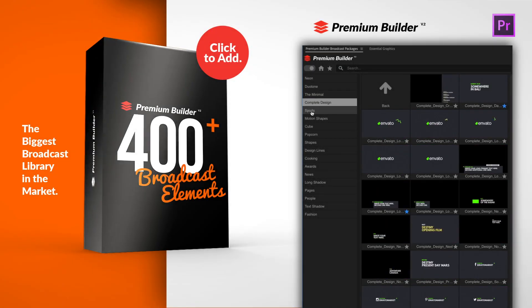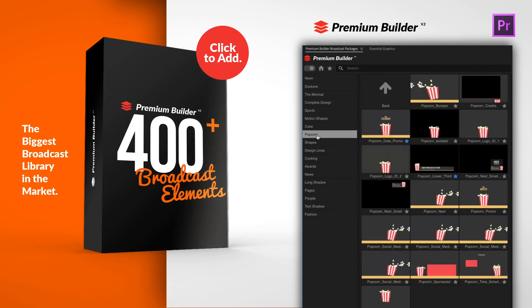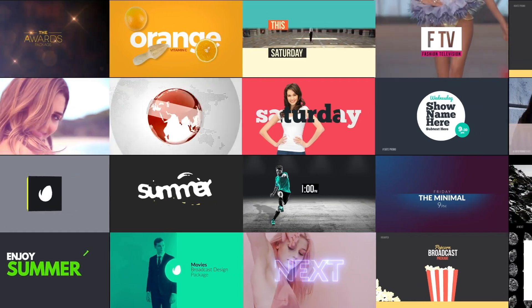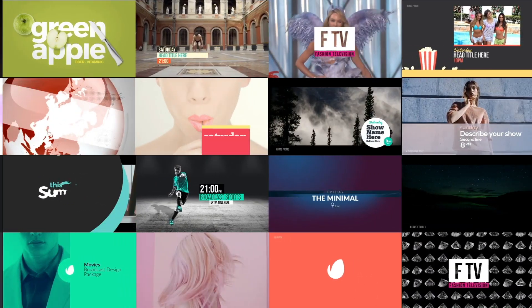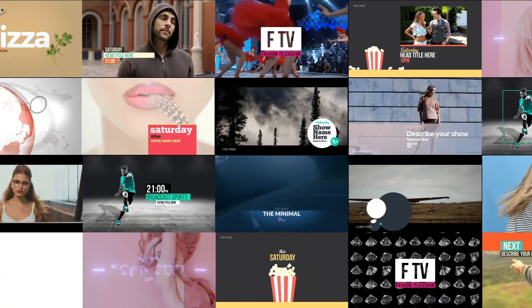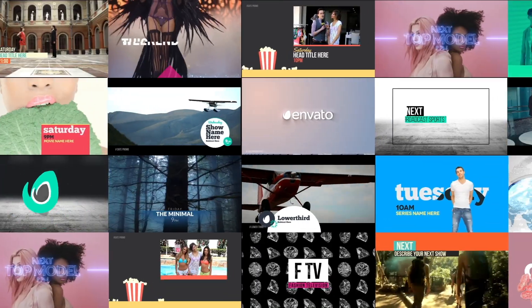Introducing Premium Builder Broadcast Pack. The most valuable library with more than 400 broadcast elements suitable for broadcast promos,